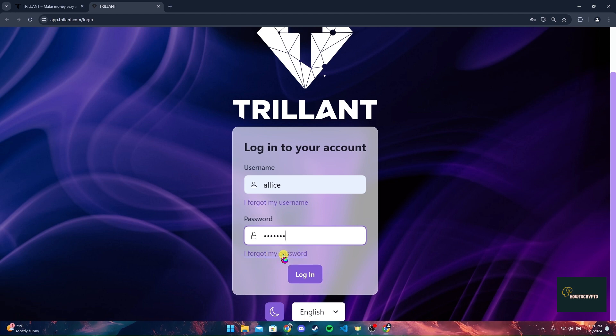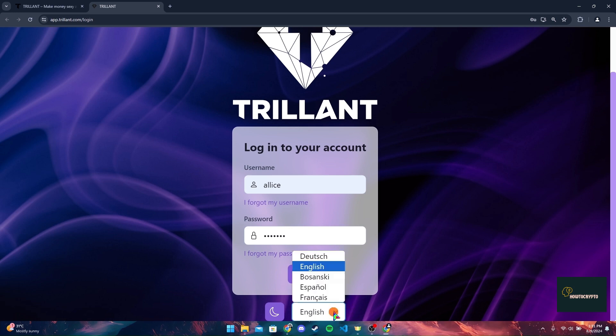You can also change the language by clicking on this drop down box here.